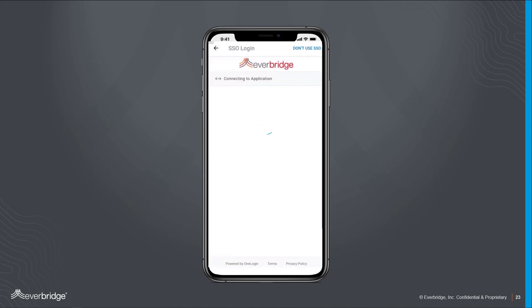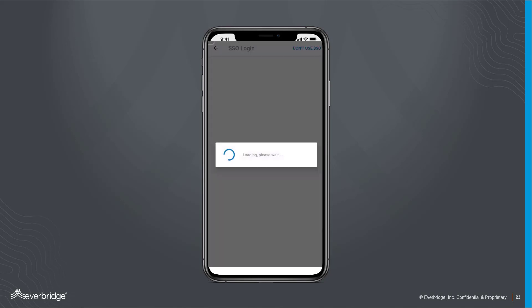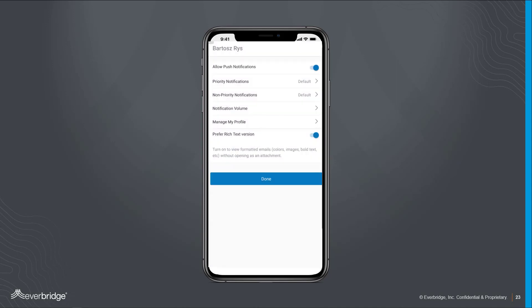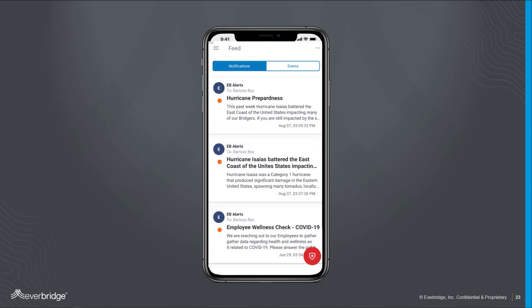Once this process is completed, you'll automatically be brought to your profile page, where you can manage your profile and specific application settings. After setup, you'll receive all notifications issued by your university or organization on the Everbridge app via mobile push alerts.